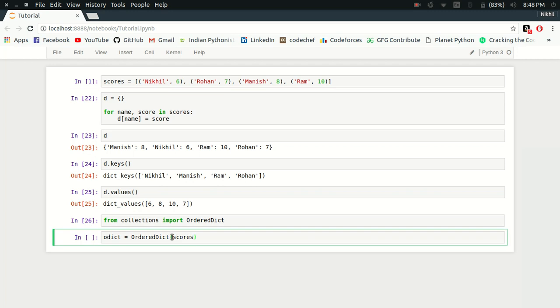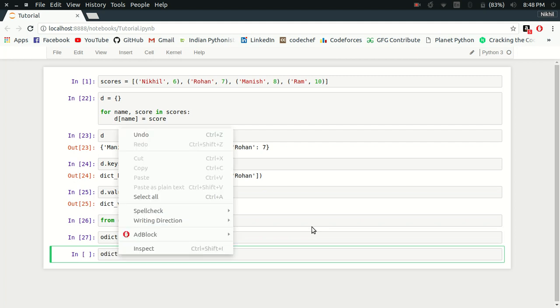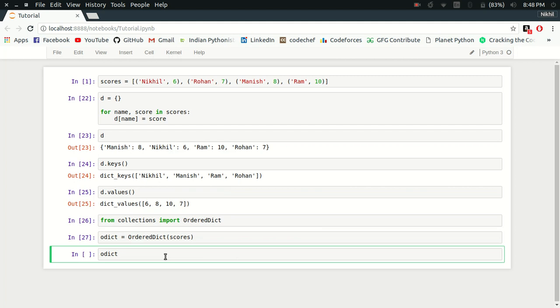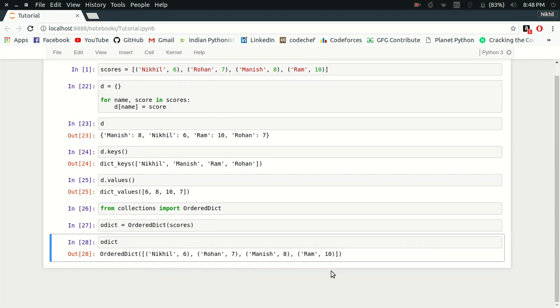That's it. This will create my ordered dictionary. If I try to print my ordered dictionary, I will see simply the key value pairs and also the order in which they were entered. This is my ordered dictionary's key value pairs.